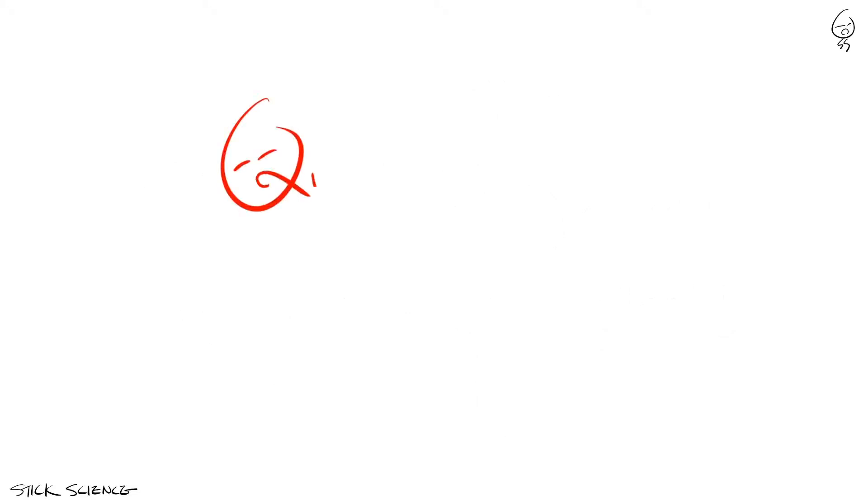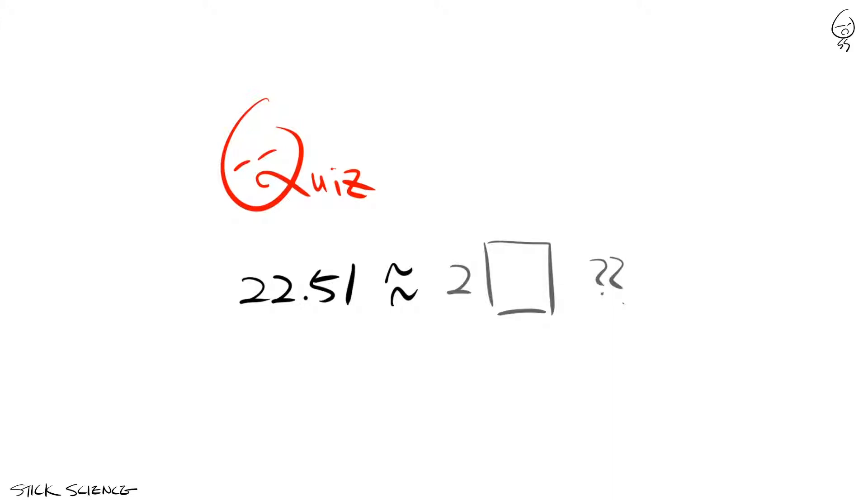You guys like quizzes right? Can you round 22.51 to the ones using the round half to even method? So, did you guys get 22? Well, it's wrong.